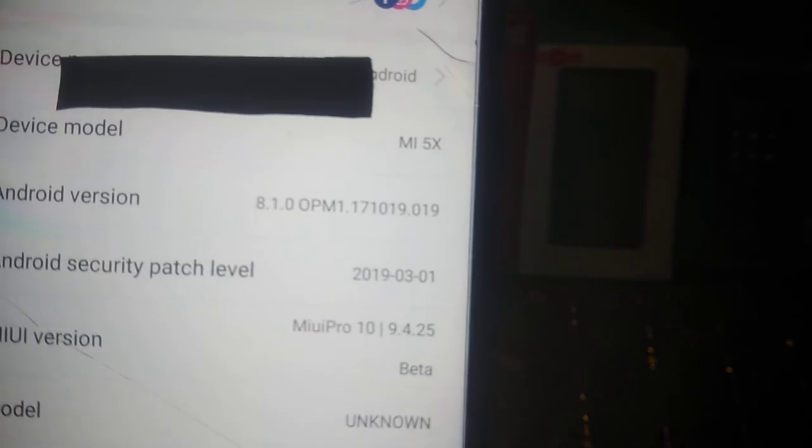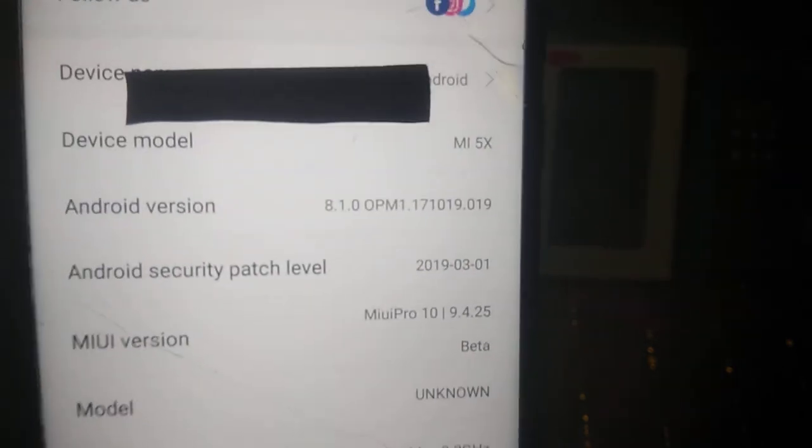By this method you can log out from your device. Here it shows Mi 5X, don't worry. After logging into the Mi account just reinstall the rom, everything will be fine. No need to worry about anything.